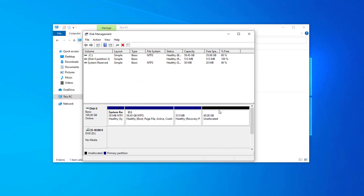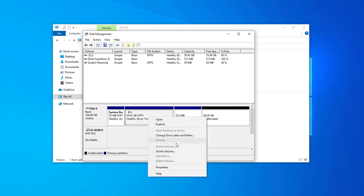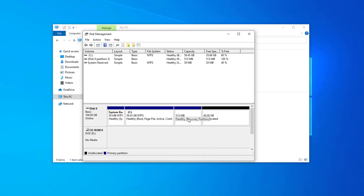So now I have 40 GB of unallocated disk space, but I am still unable to extend the C volume because the system recovery partition is still there. You can also delete the system recovery partition if you want to get the unallocated disk space right next to C drive.